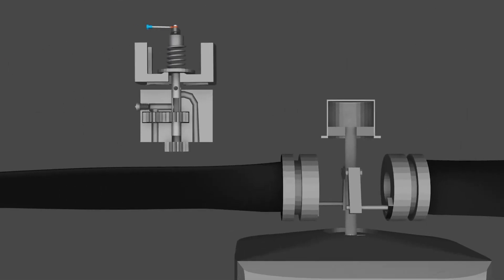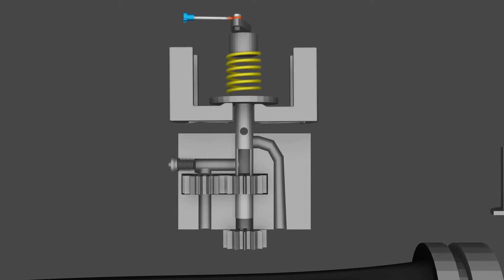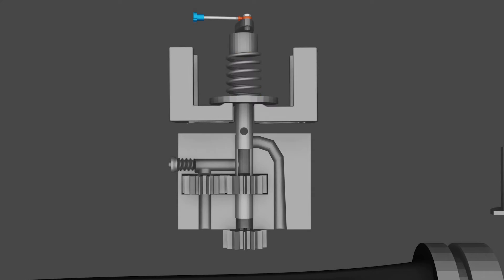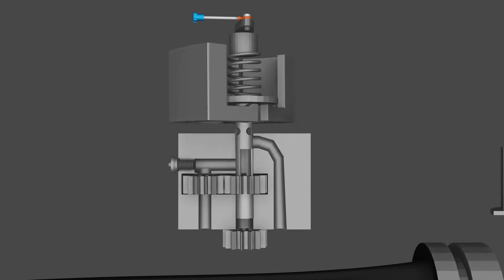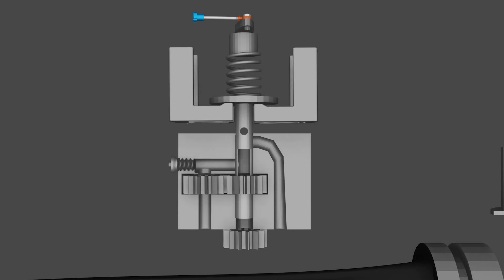The real magic behind the operation is the propeller governor. When we set the RPM, what we're actually doing is changing the pressure on the speeder spring, this spring right here. The speeder spring adds or reduces pressure on the flyweights. And these flyweights are spinning when the engine is running. Connected to the flyweights, there's a pilot valve that allows oil to either flow into or out of the propeller hub. I know that sounds a little bit confusing, so let's run through a scenario.